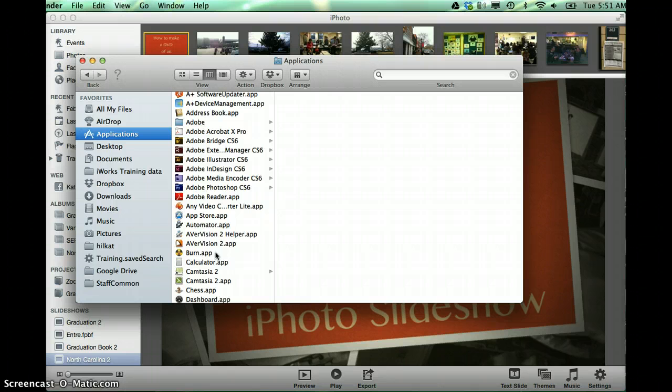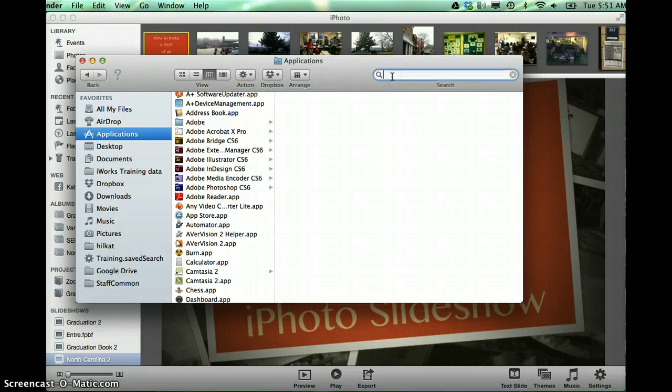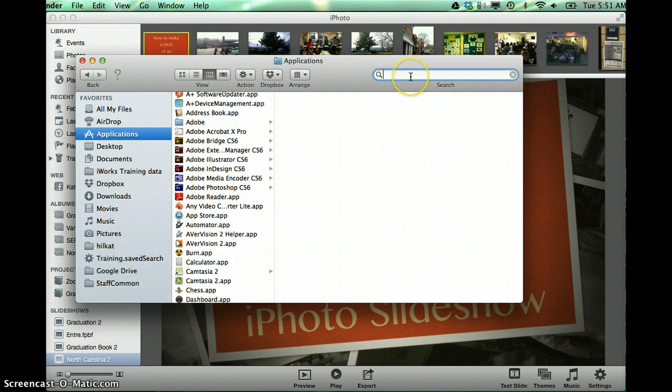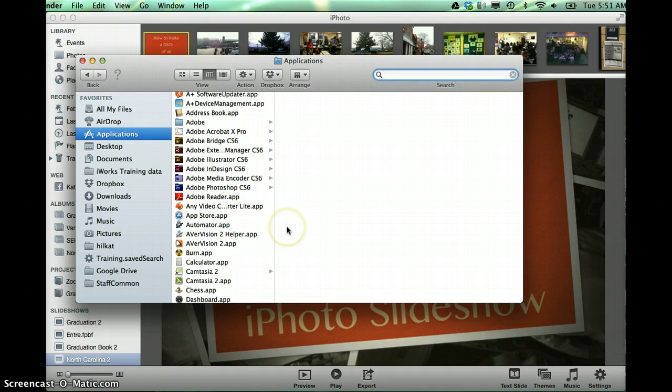Now I know that I installed this, so it's there. You could also go up into your search window and type Burn in here to see if that happened to be installed already.